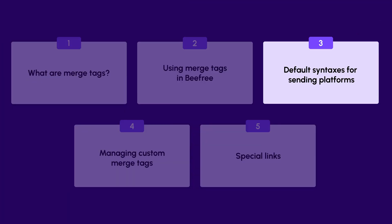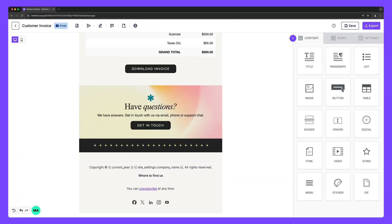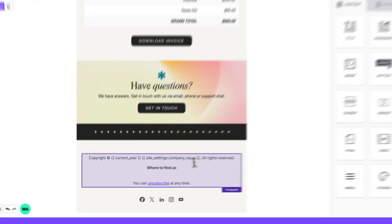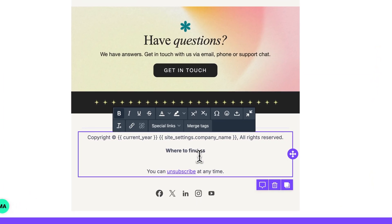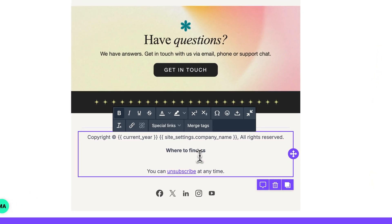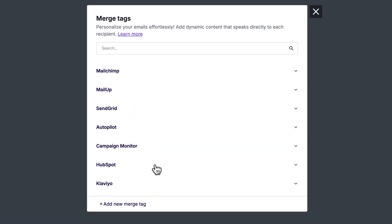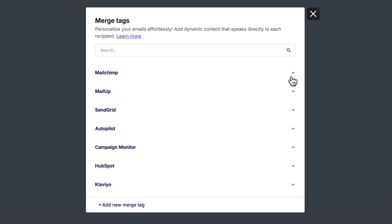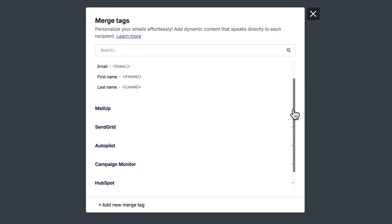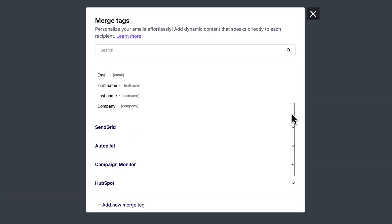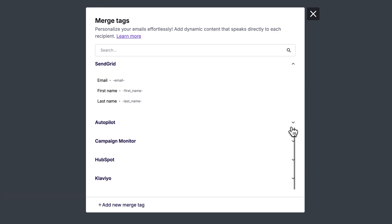Now the other way you can add merge tags to your design is by selecting one from a list of default syntaxes organized by sending platform. To access the list, click on any text box. Inside the text toolbar, select merge tags. From here, we can see a list of default merge tags along with their corresponding syntaxes. This is based on the most common sending platforms and their most commonly used dynamic fields.